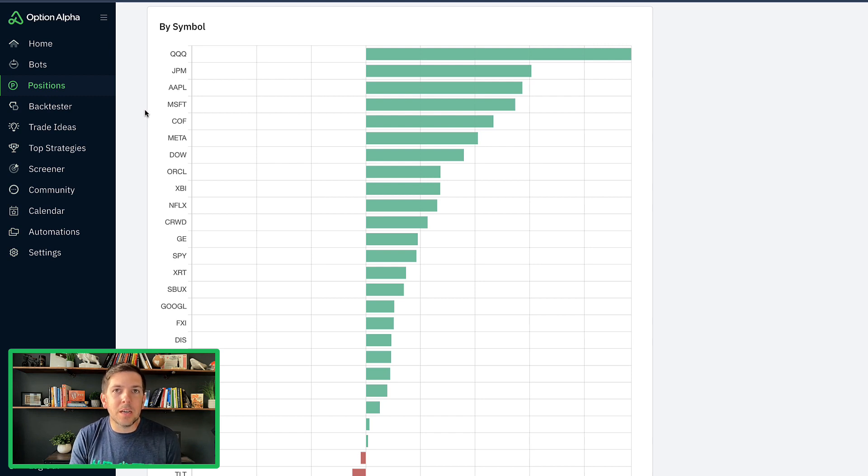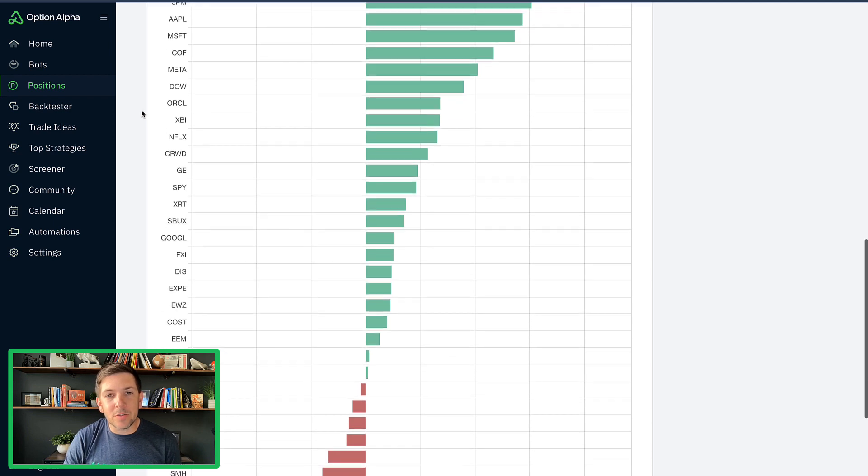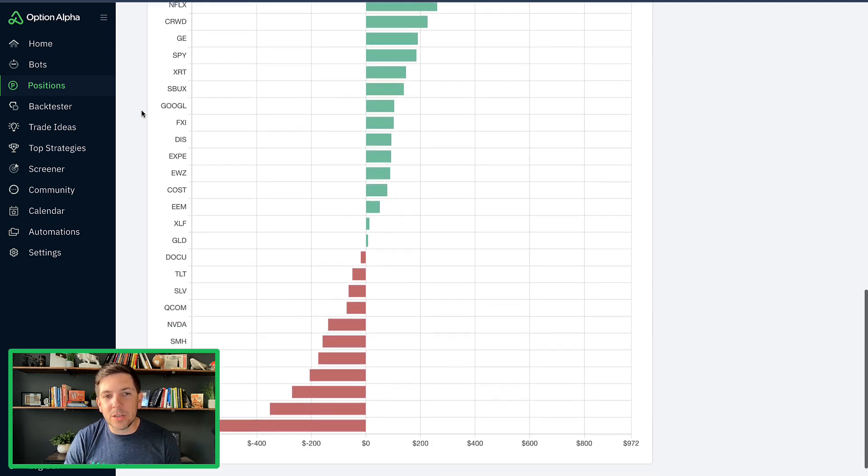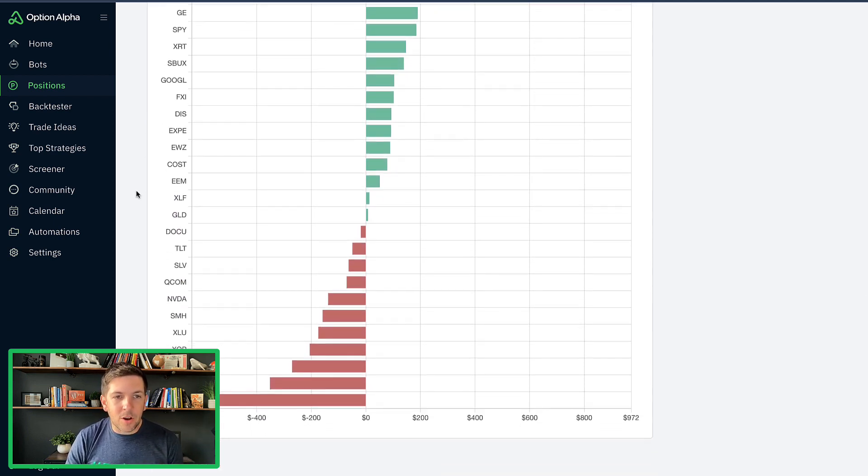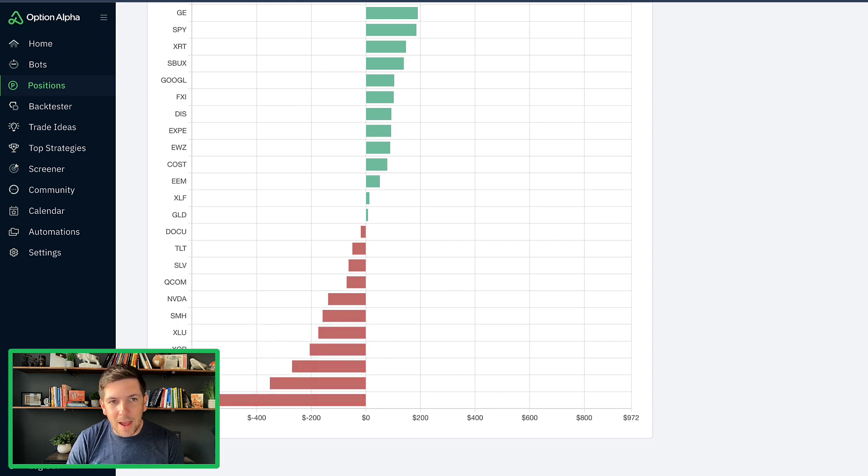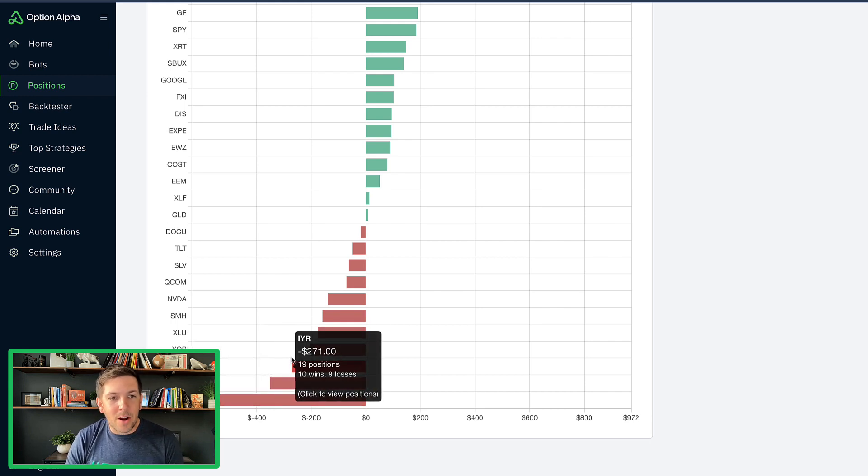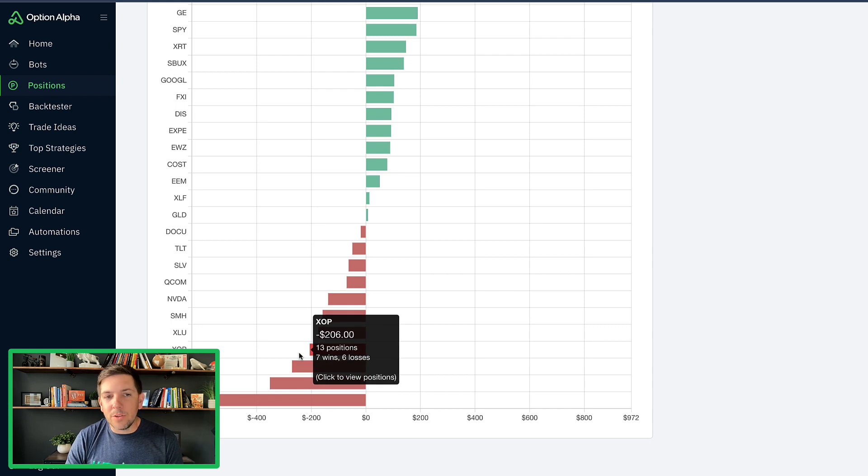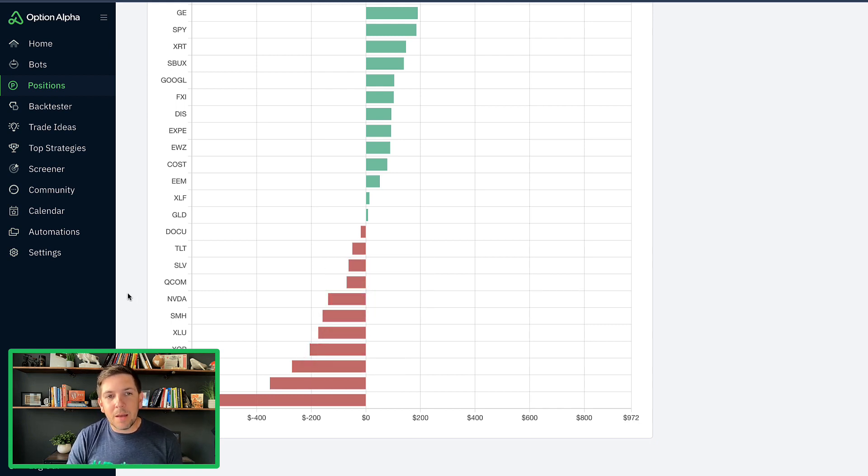Ones that have been really big downers on the portfolio. Tesla has been a huge drag on the portfolio. IBM, IYR, XOP, all of those have had huge moves. NVIDIA has been one that's been all over the place.